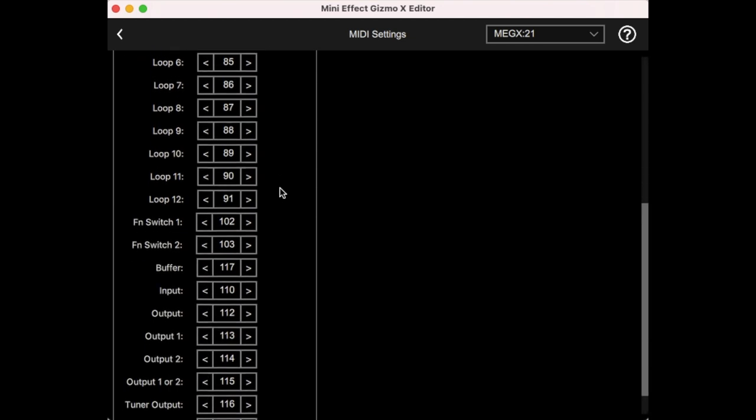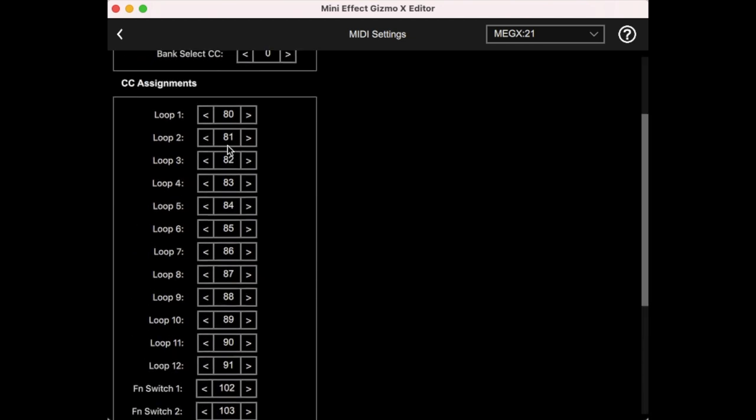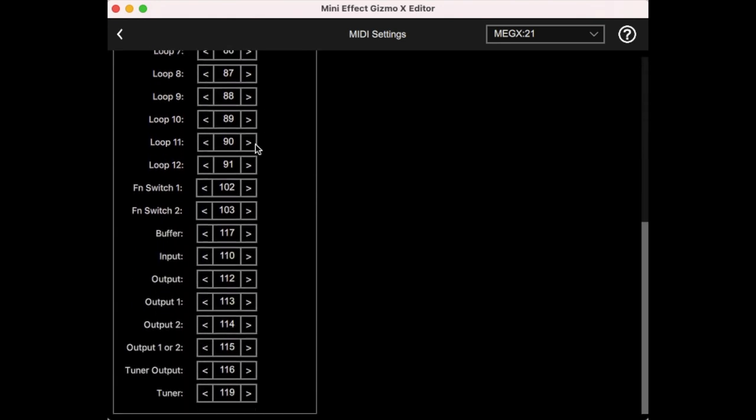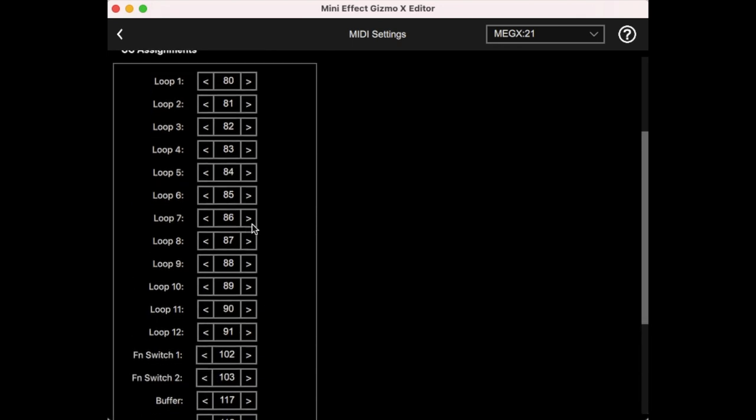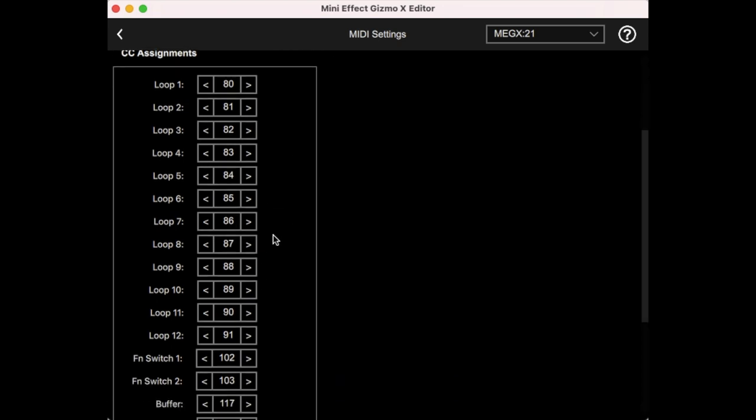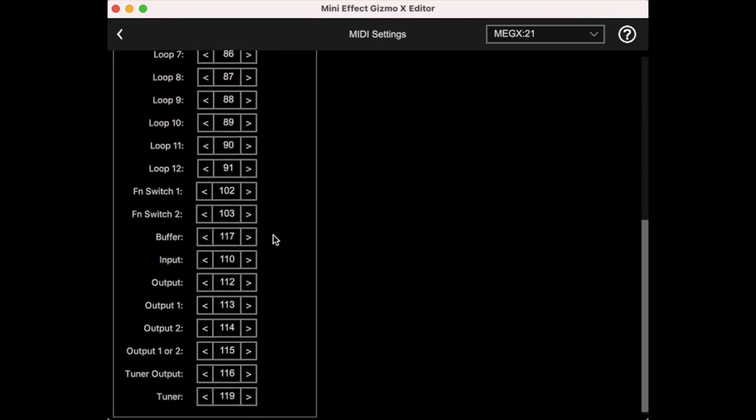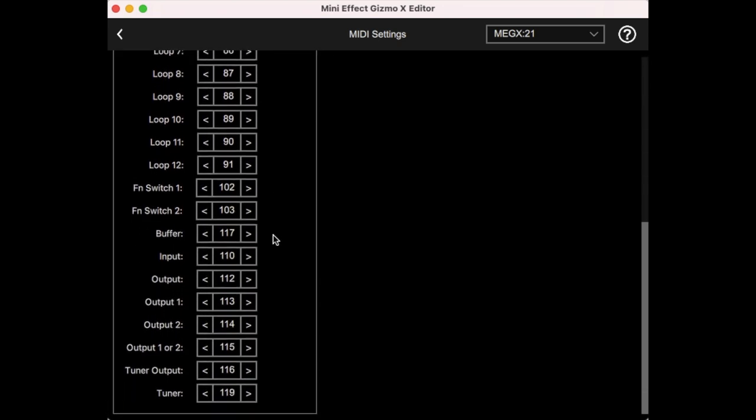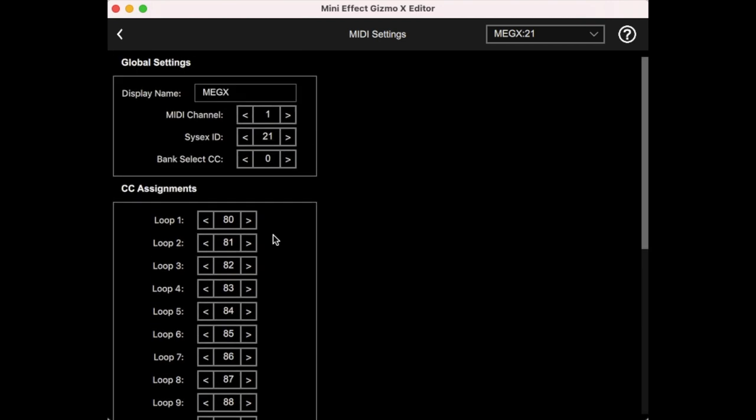And then finally, we have continuous controller assignments, and this allows you to change individual loops, function switches, outputs, and all of that, from a MIDI controller. These defaults are what are used in our mastermind controllers, but you can adjust these to match whatever your MIDI controller might want to send.